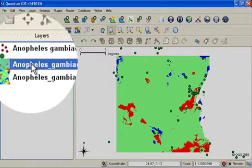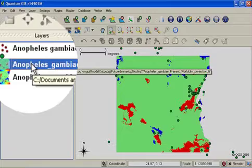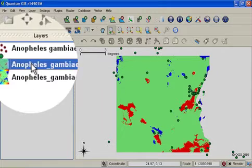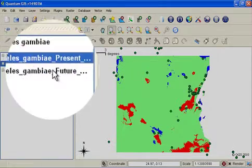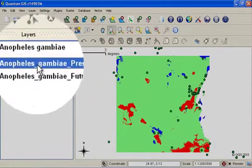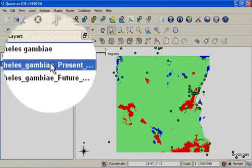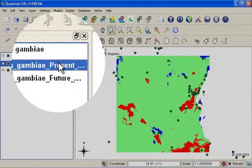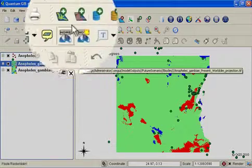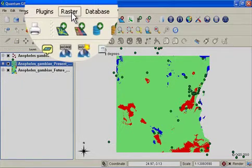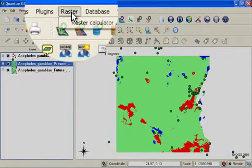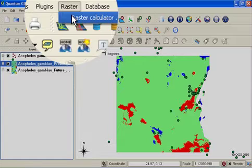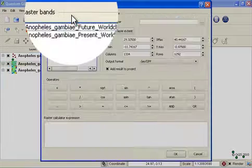To do this I need to follow a simple process. The first thing to do is select one of the layers, I'm going to select the present layer, and then open the raster calculator which is found under raster, raster calculator.